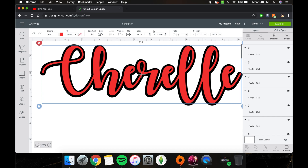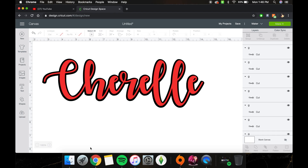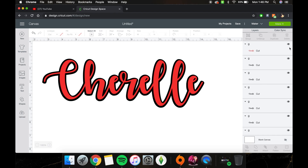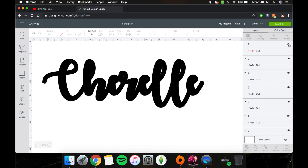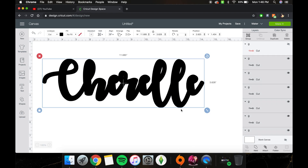Zoom out so we can see the whole thing. That's basically it — you have your shadow now. Once you like it and everything looks good, hide the red layer again, select all of this, and go down here and hit Weld.